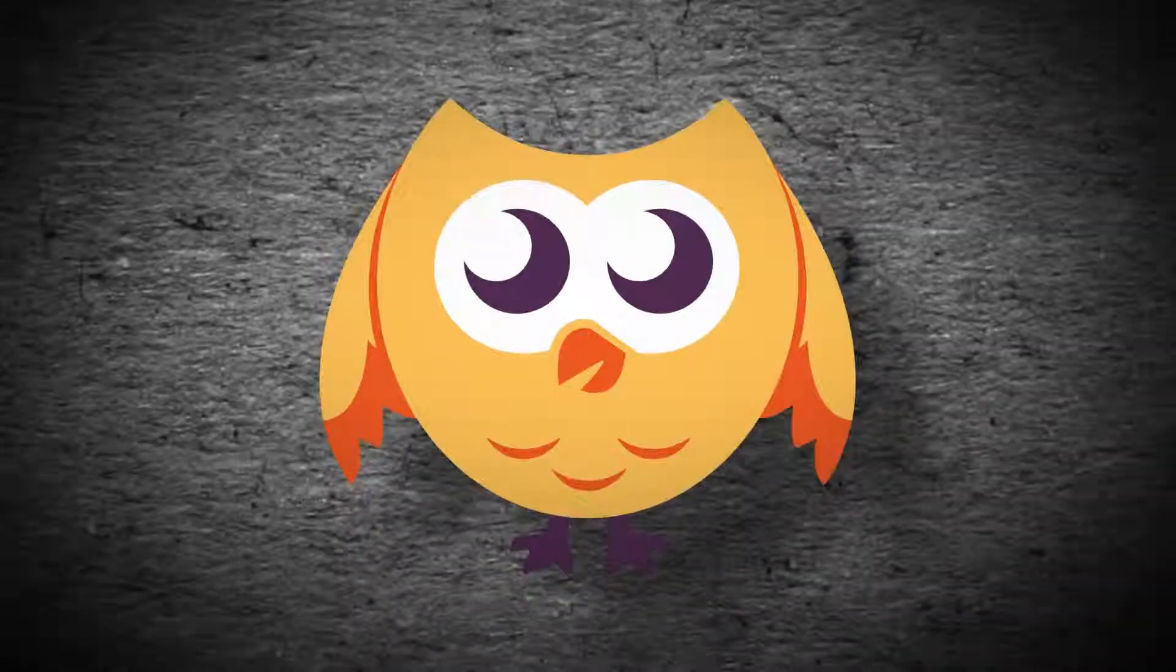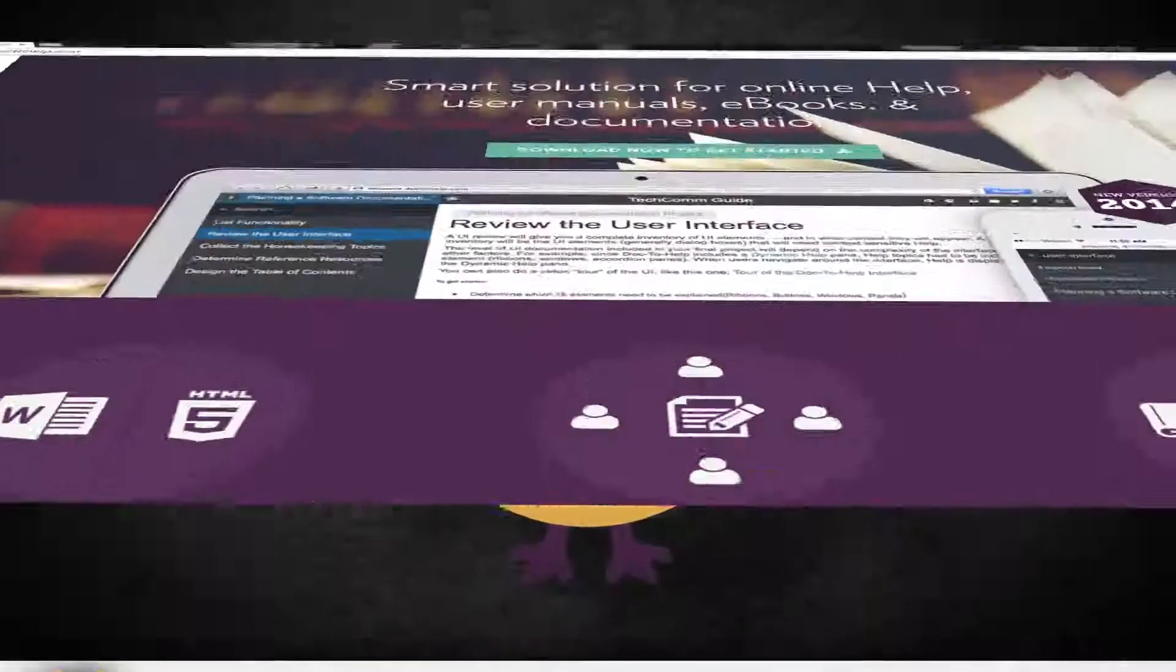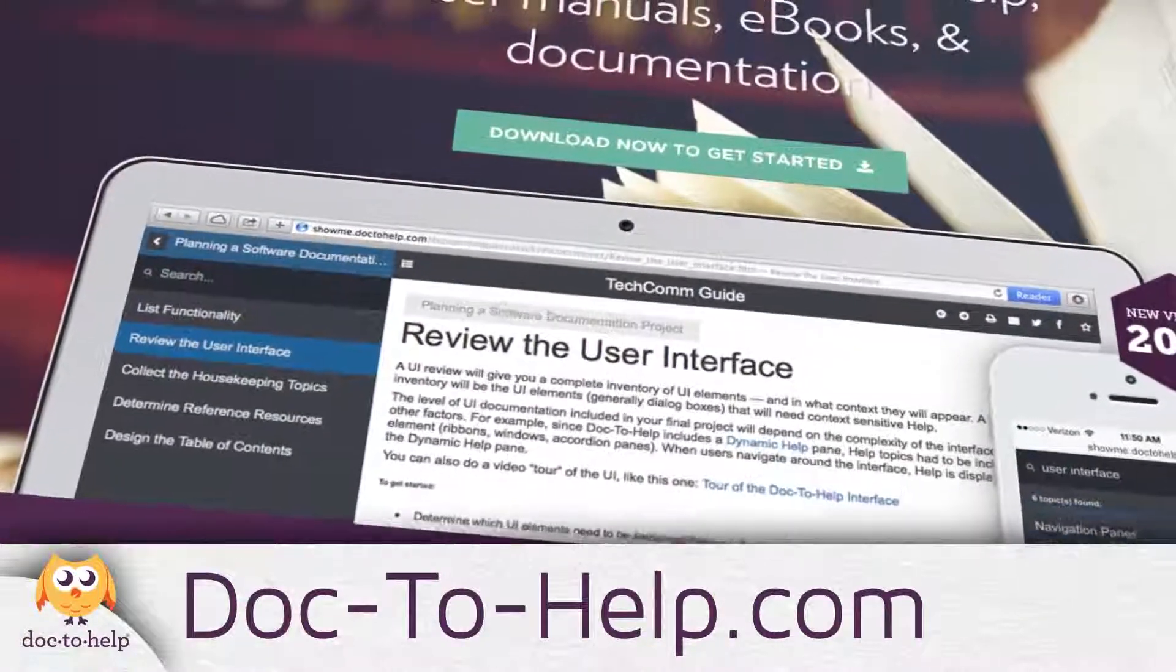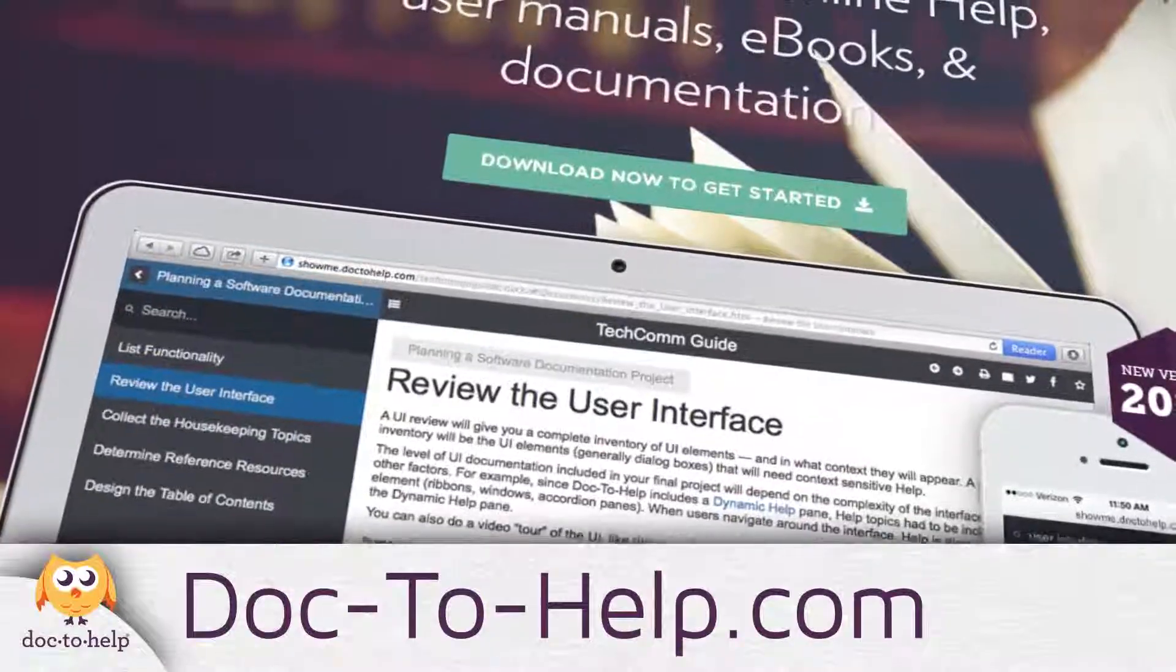To learn more and download a free trial, go to Doc2Help.com. Thanks for watching, and thanks for choosing Doc2Help.